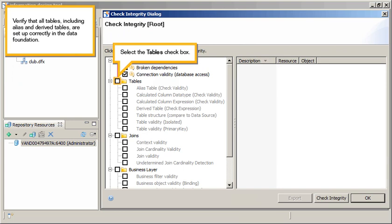Verify that all tables, including alias and derived tables, are set up correctly in the data foundation. Select the Tables checkbox.